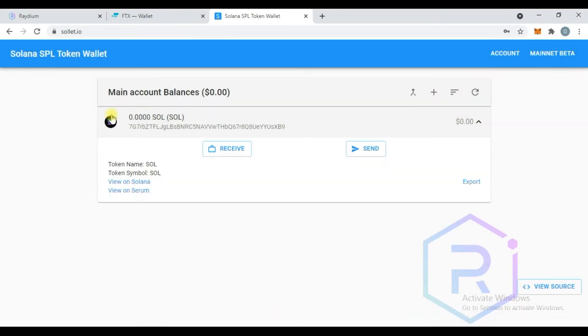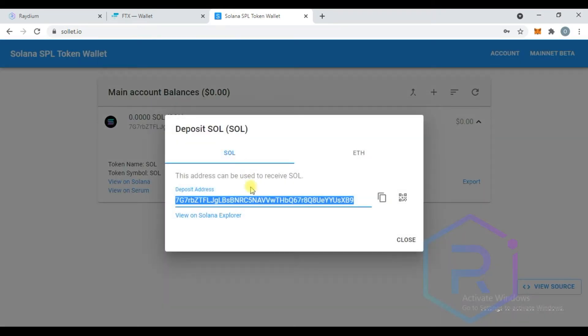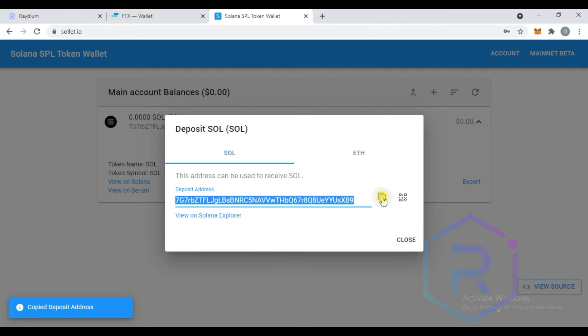To get your wallet address, click on receive and copy your wallet address, then purchase Solana and send to your Sollet wallet address.